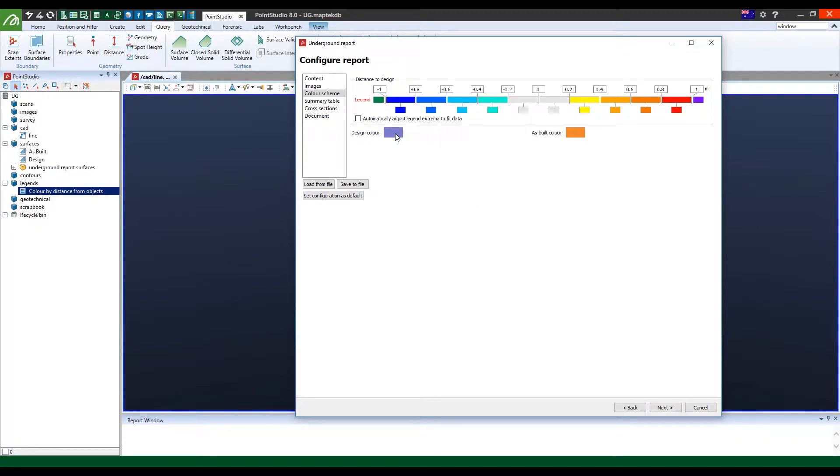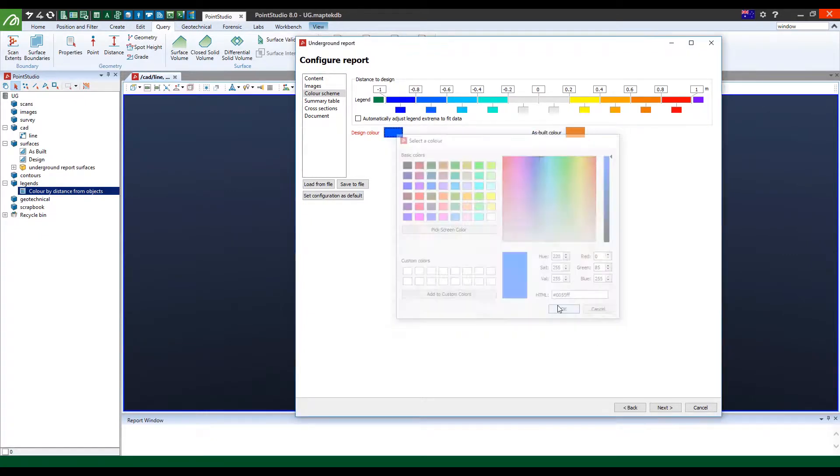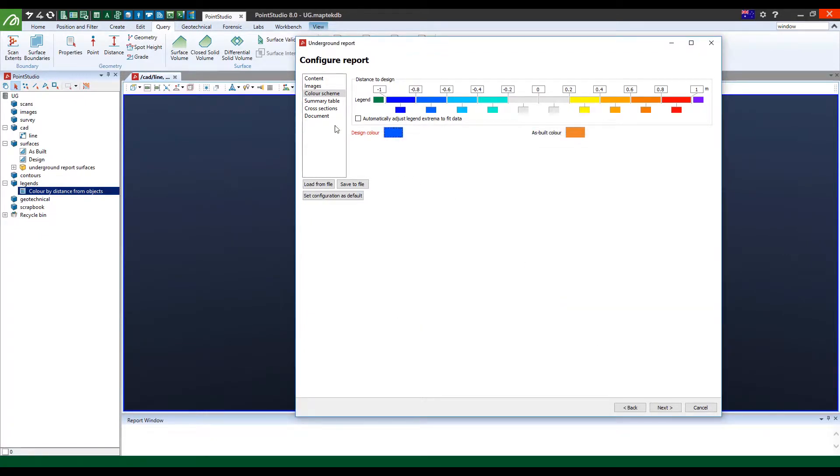With regards to the design color, you can actually select it and customize the color that you want. In this case, I'm going to use that one and say OK.